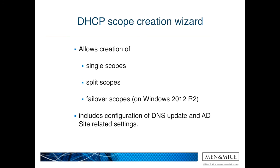Another new functionality in the Menomize suite 7.1 is the DHCP scope creation wizard. It guides you through the creation of single scopes, split scopes and failover scopes. Beside that, it allows you also to configure functionalities like DNS updates, AD site assignment and so on.